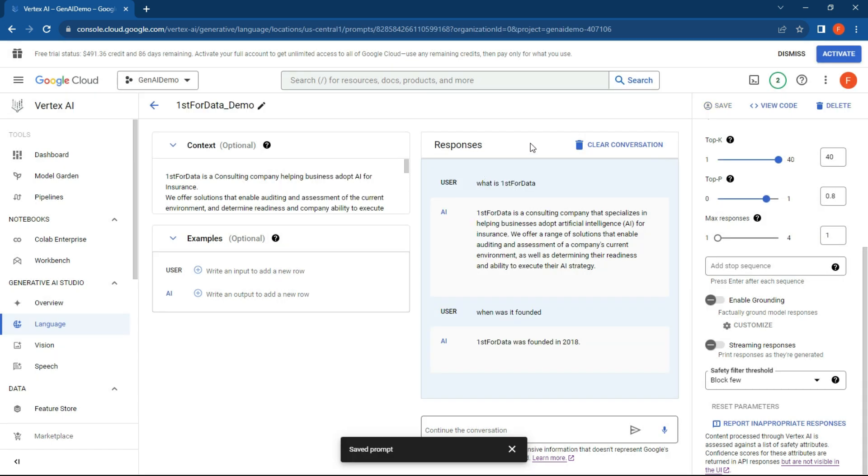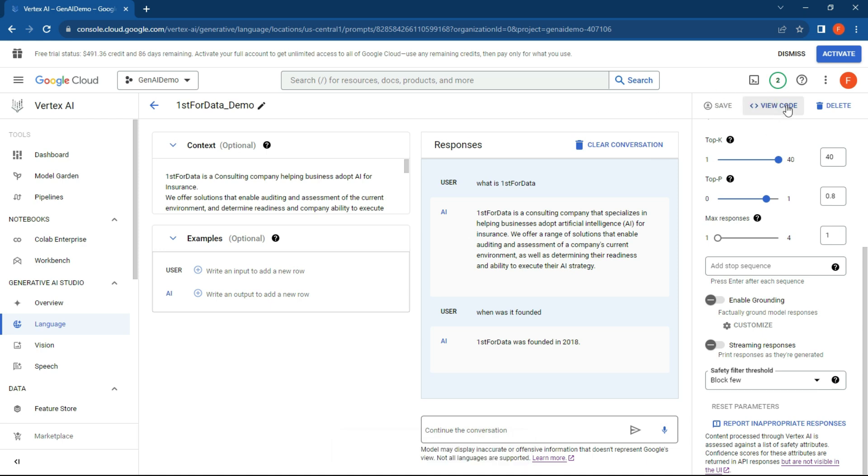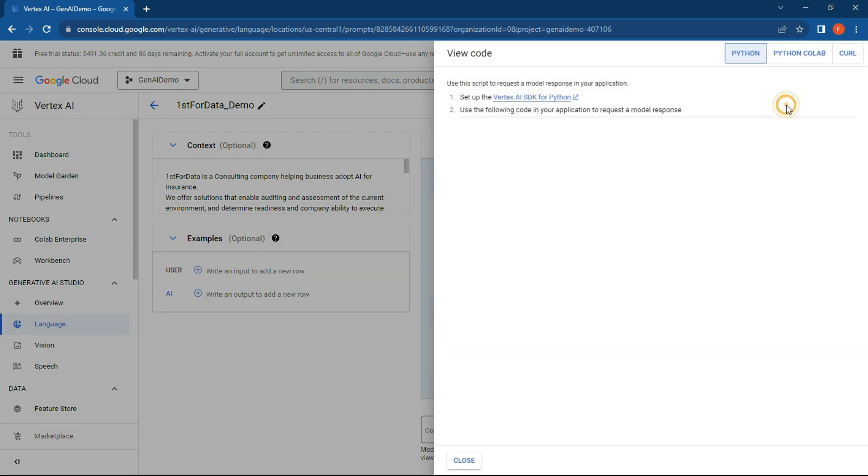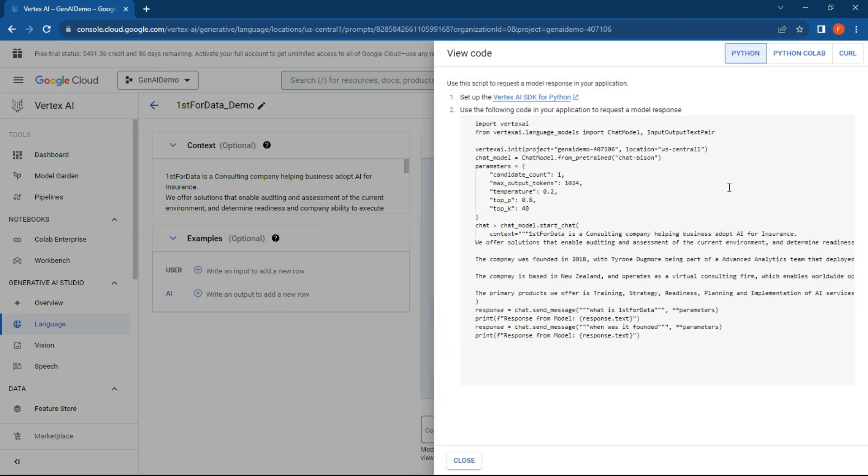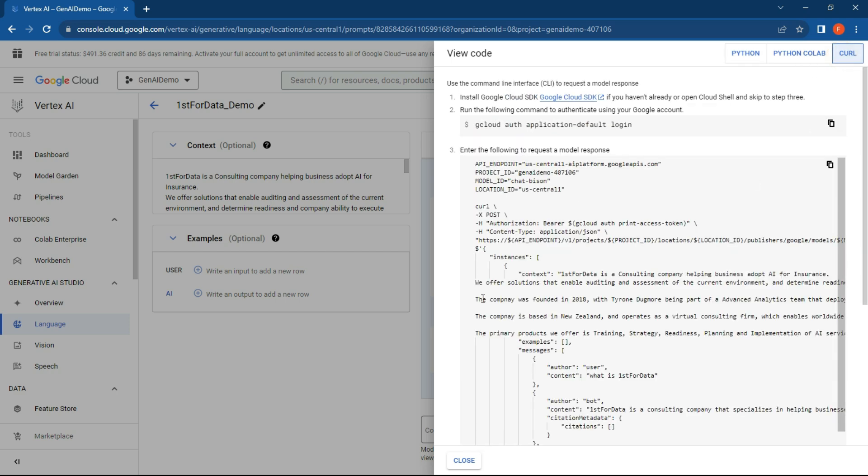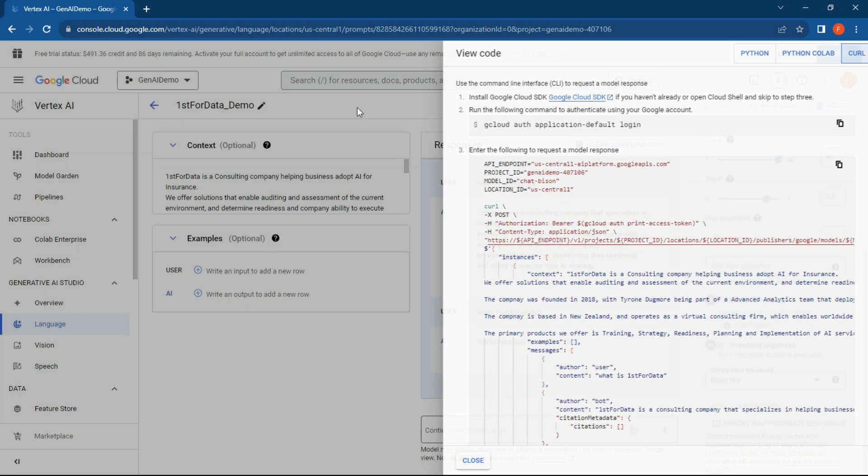Once a prompt has been saved, what we'll be doing in the next videos is to look at how to actually implement this and create endpoints. So click on view code. And what we'll do is look at the programmatic ways of implementing this in your organization. We're probably going to do a curl call from our website, but next video, stay tuned for that.